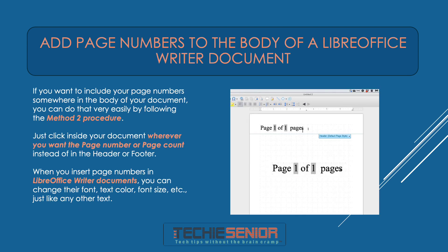Add page numbers to the body of a LibreOffice Writer document. If you want to include your page numbers somewhere in the body of your document, you can do that very easily by following the Method 2 procedure. Just click inside your document wherever you want the page number or page count, instead of in the header or footer. When you insert page numbers in LibreOffice Writer documents, you can change their font, text color, font size, etc., just like any other text.